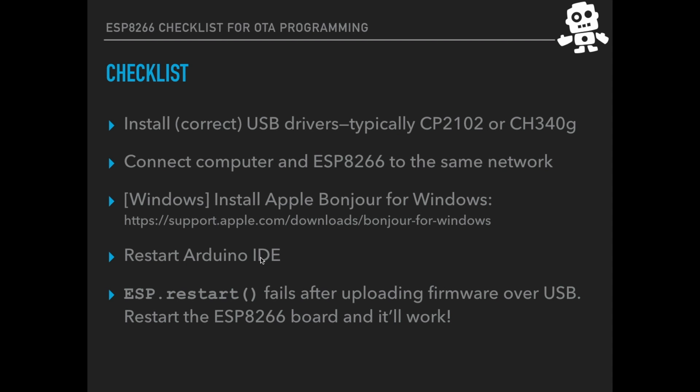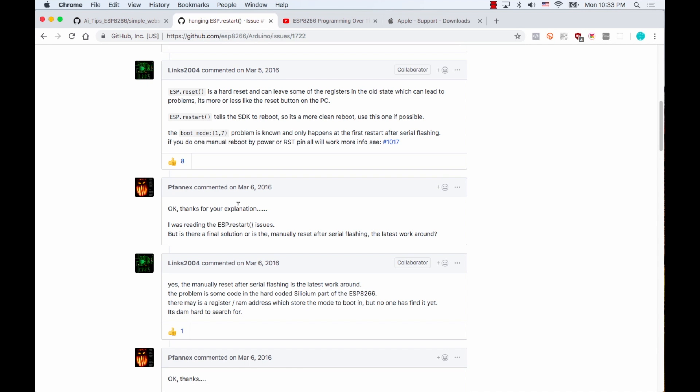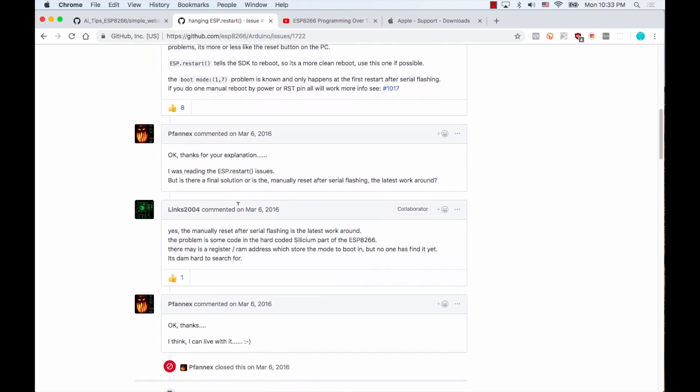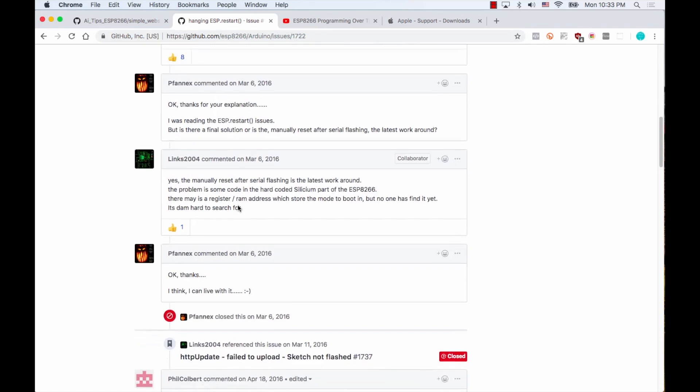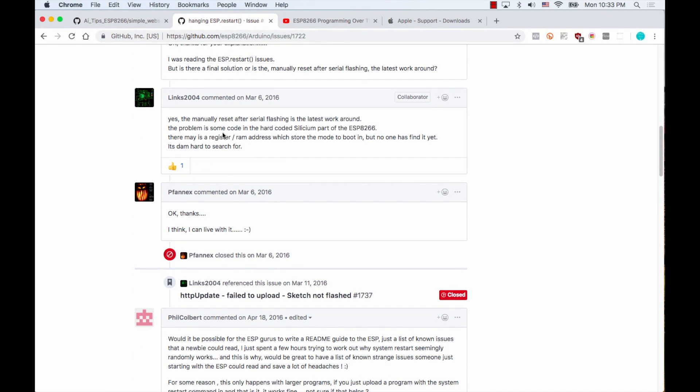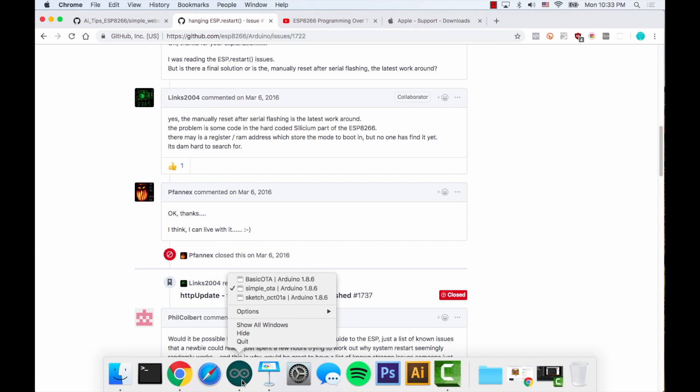Another thing we need to do is after uploading the code for us to see the new port for doing OTA programming, we need to restart the Arduino IDE. And the very last thing is that we also need to restart the ESP8266 development board because as I found on a GitHub issue, anytime you upload the code, the first time you run ESP restart after it, it fails. So we also need to restart manually the development board at least once. So let me go ahead and first restart the Arduino IDE.